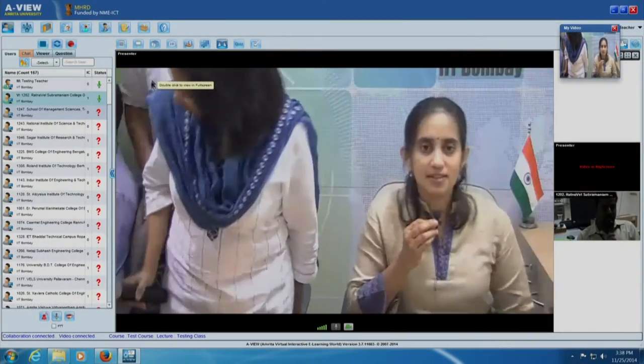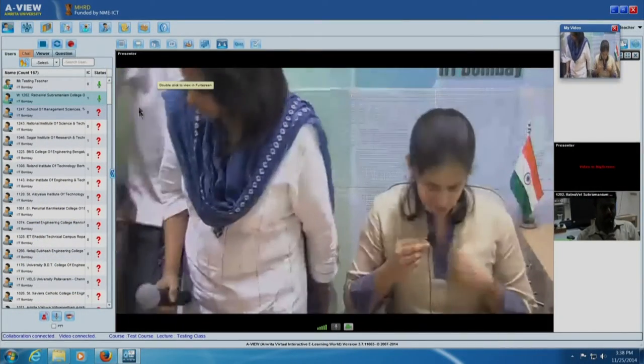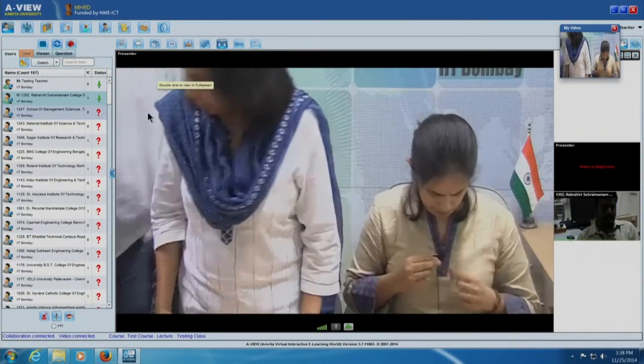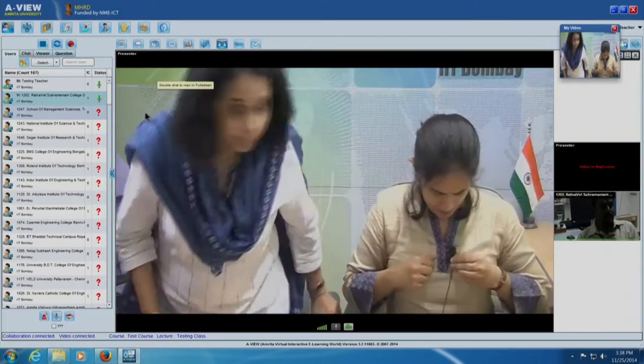Question about whether first year engineering faculty in maths, physics, chemistry and English departments are eligible. Maths, physics, and chemistry are fine. English — no. No English and no management either.